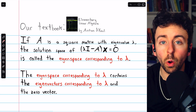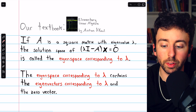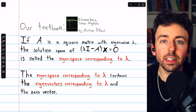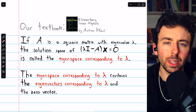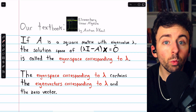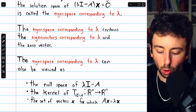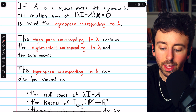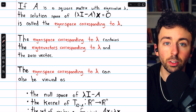Any eigenvector corresponding to lambda would be a solution of this equation and so it would be in the eigenspace, but also the trivial solution is another solution, so we would have the zero vector in the eigenspace as well. When we went over how to find eigenvectors corresponding to eigenvalues, there were infinitely many eigenvectors because there would be a parameter involved, and by letting that parameter vary over all real numbers, we would get an eigenspace. We could view it as the null space of this matrix, lambda I minus A — that's the coefficient matrix in this equation, and its null space is the eigenspace corresponding to lambda.